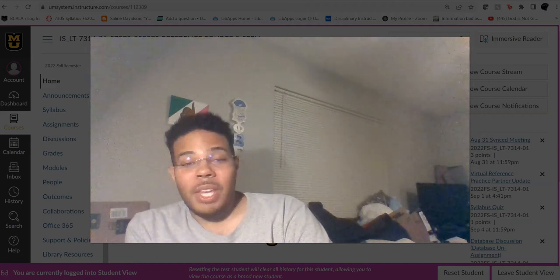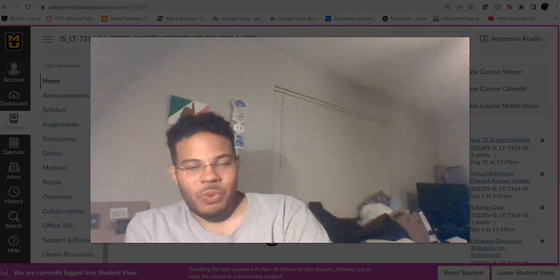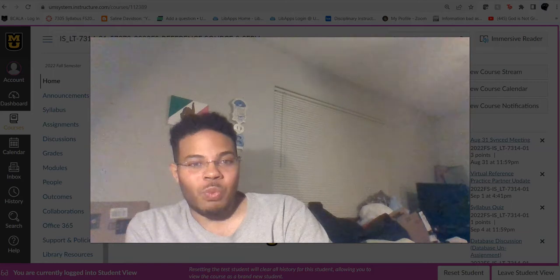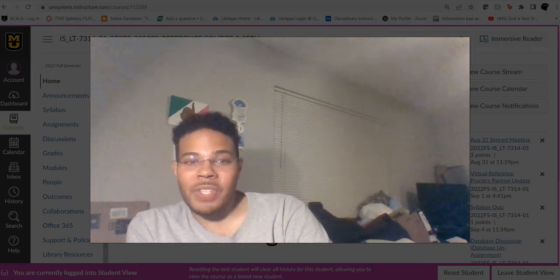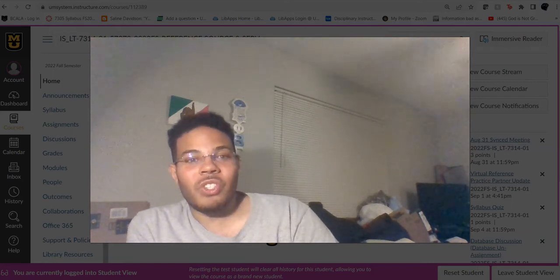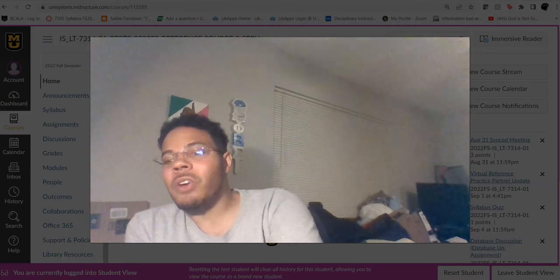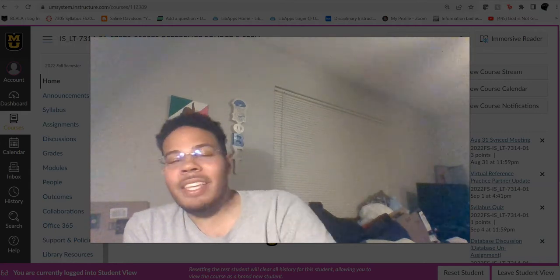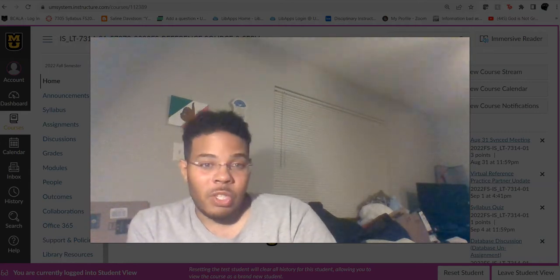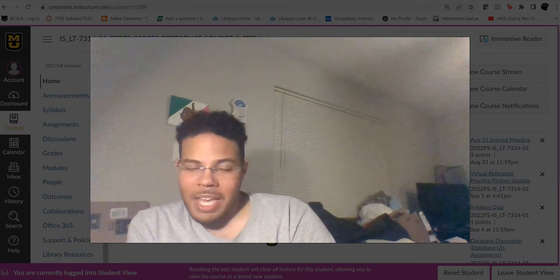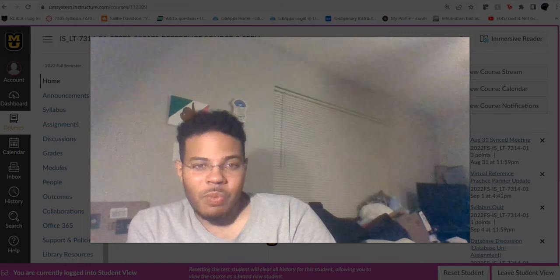Good morning class and welcome to week number three of your 7314 class, which is your reference class. As always, I'm your professor, Dr. Jace K. Austin. What we are going to do today is we are going to have a state of the course update, as always.